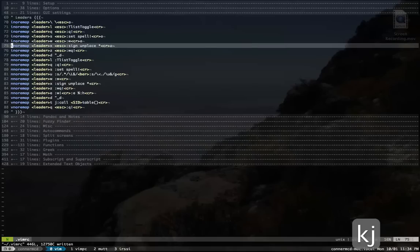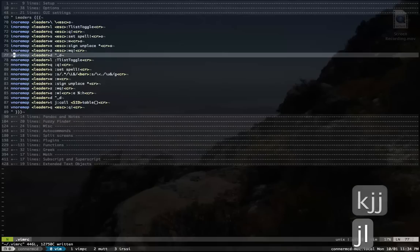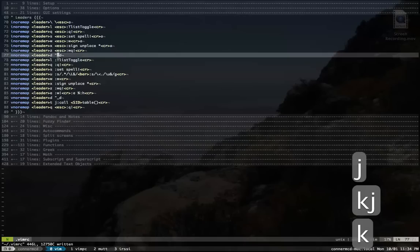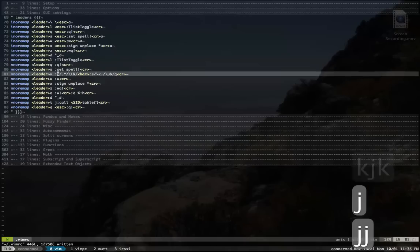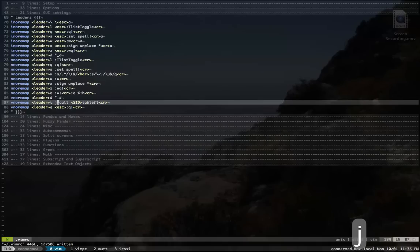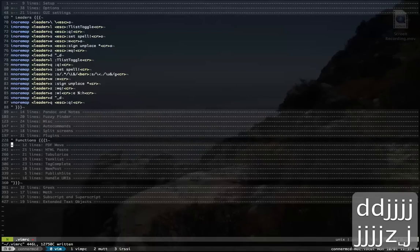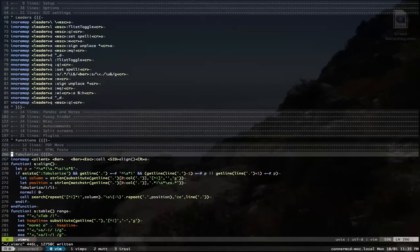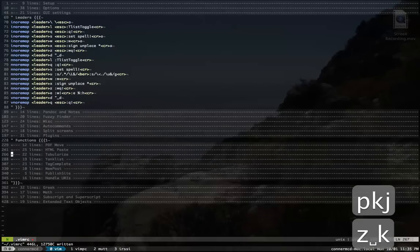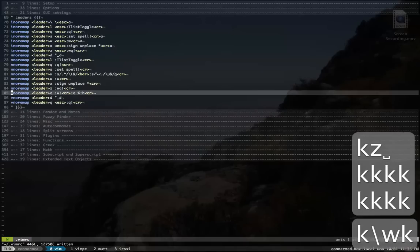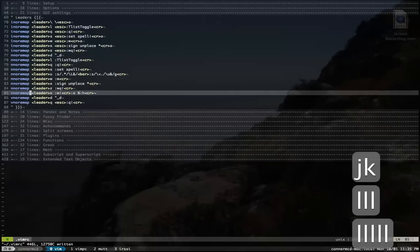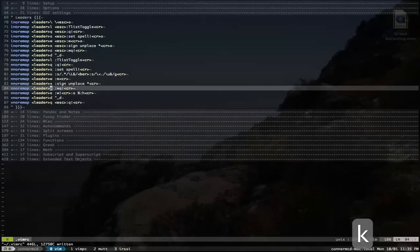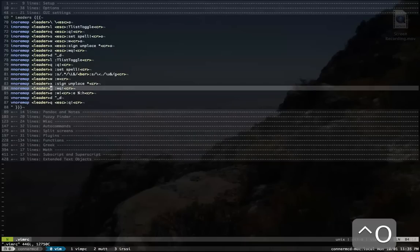Sign unplace. This is for when I'm compiling code. It'll put little signs on the side, and this just removes them. To delete to the black hole register, I'll use leader D. And then I map all this stuff in insert mode and in normal mode. This should really not be here. It should go down into my functions. And the rest of that's not very exciting. Oh, leader E. I do use leader E. That just opens up the directory of the current file. So if I wanted to go to NetRW, that's how I do it.